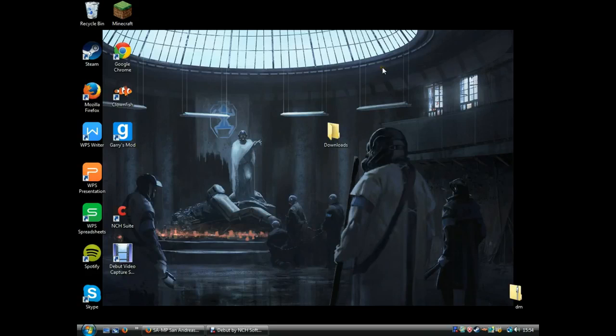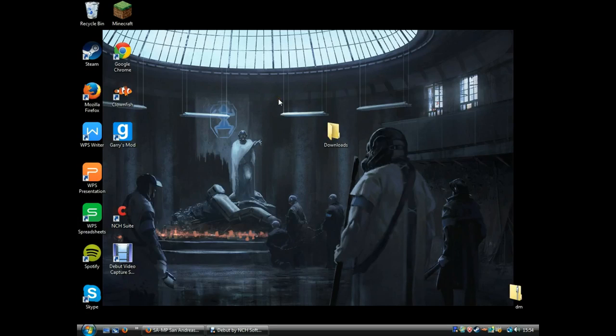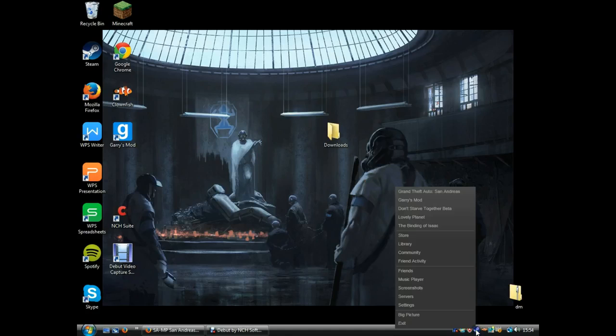Hey guys, today I'll be showing you how to install GTA San Andreas Multiplayer on the Steam version.